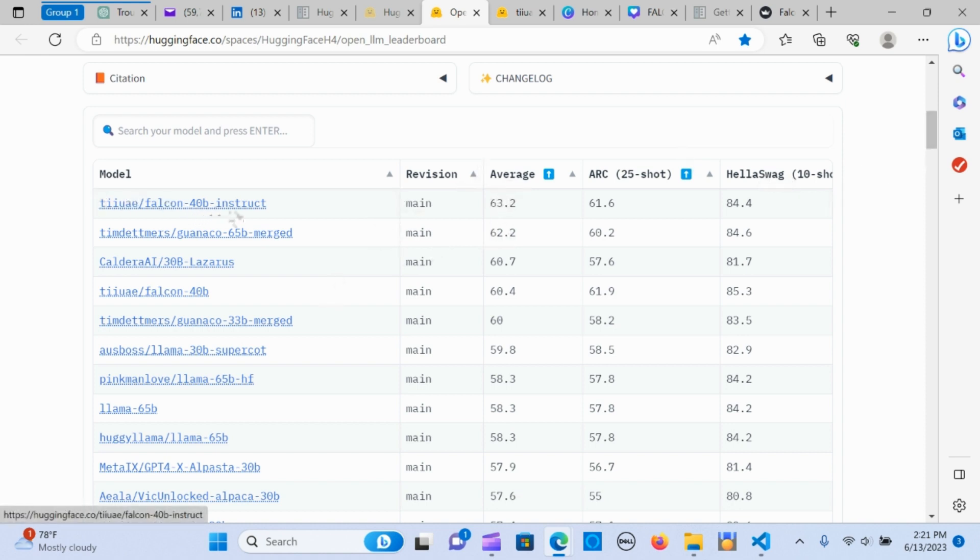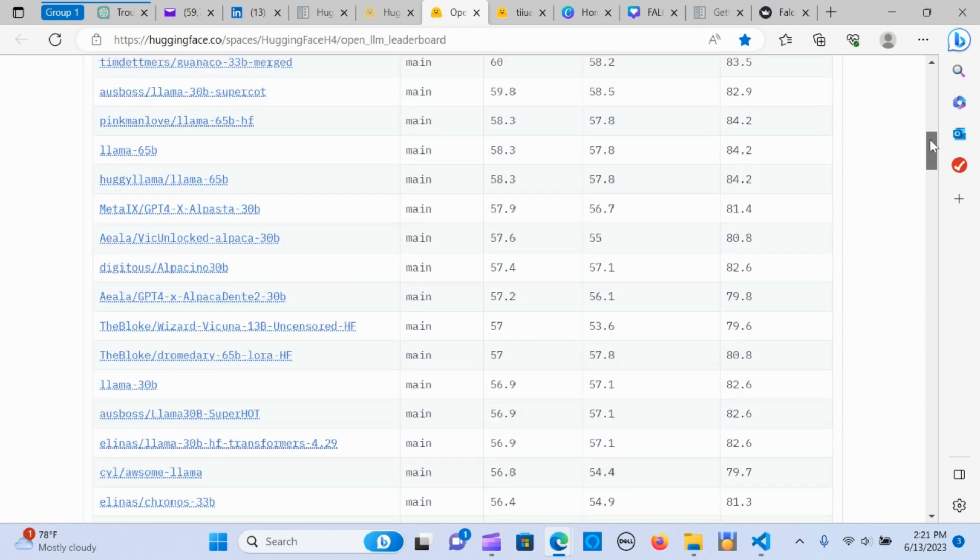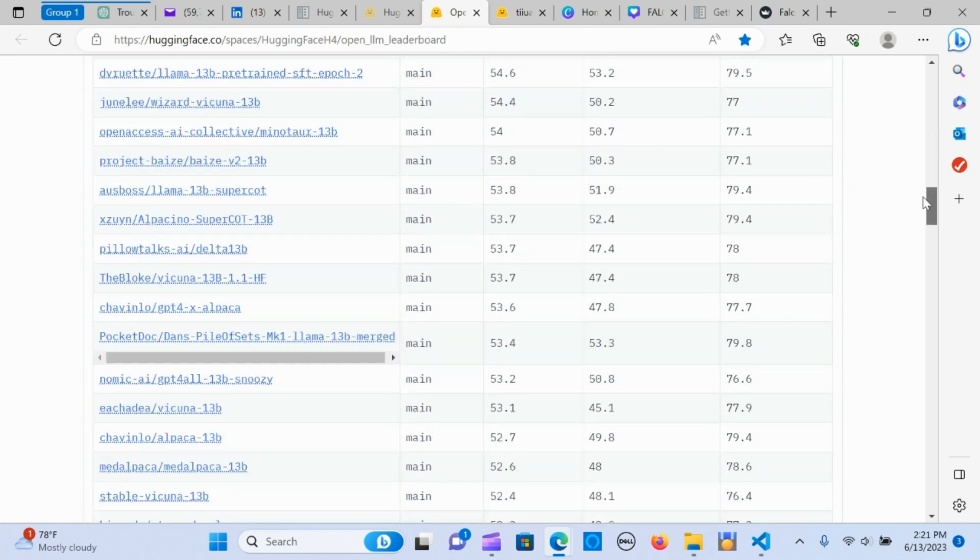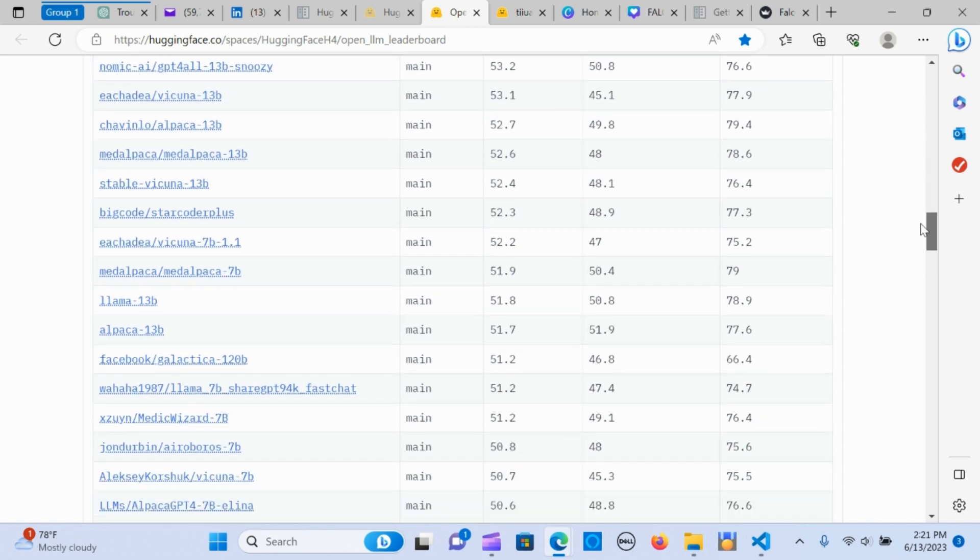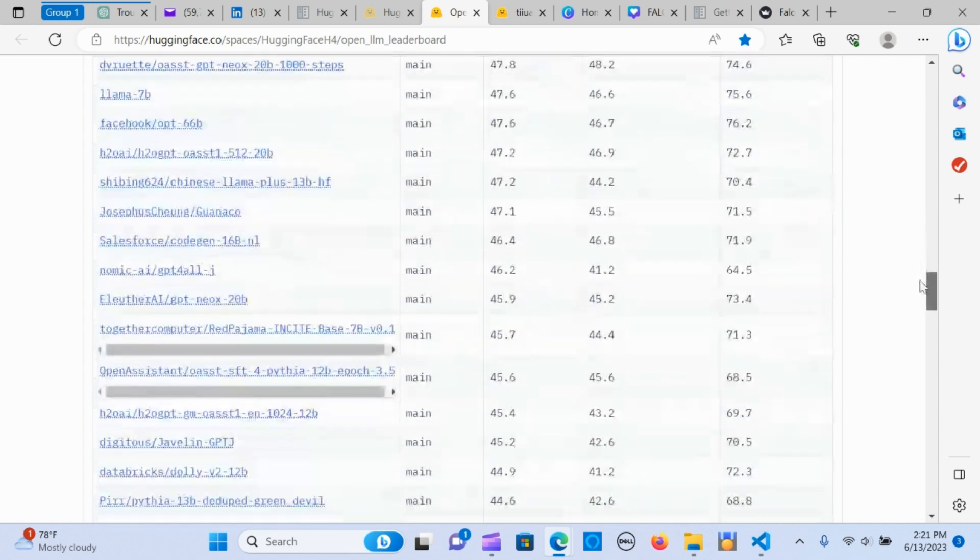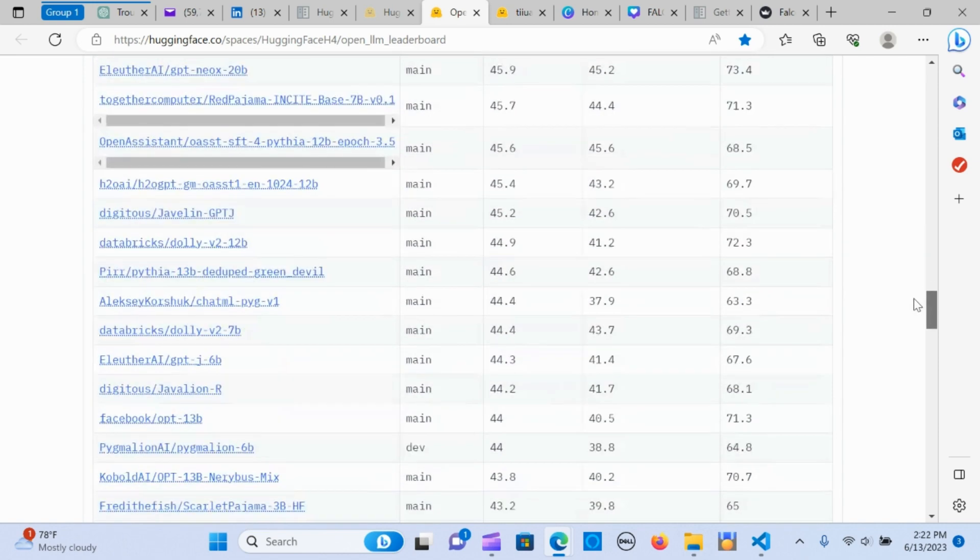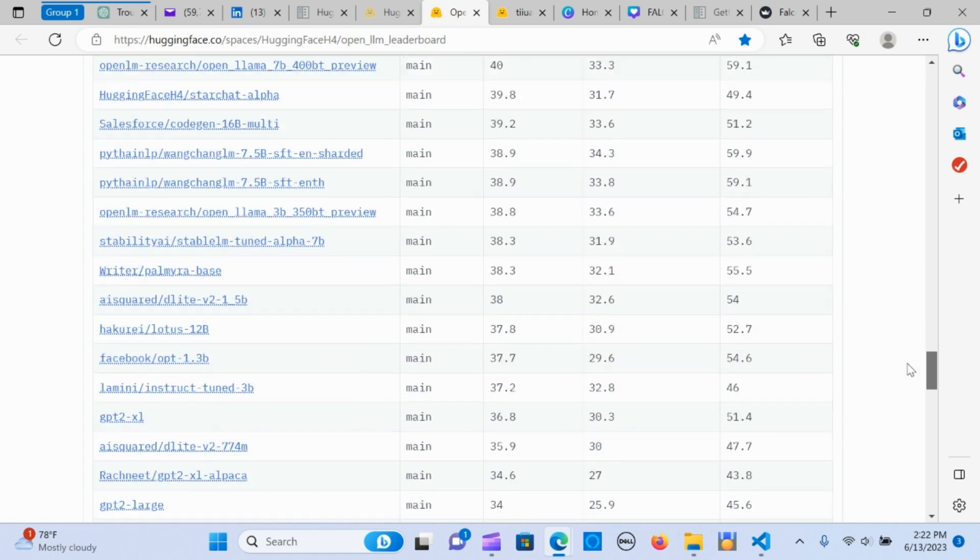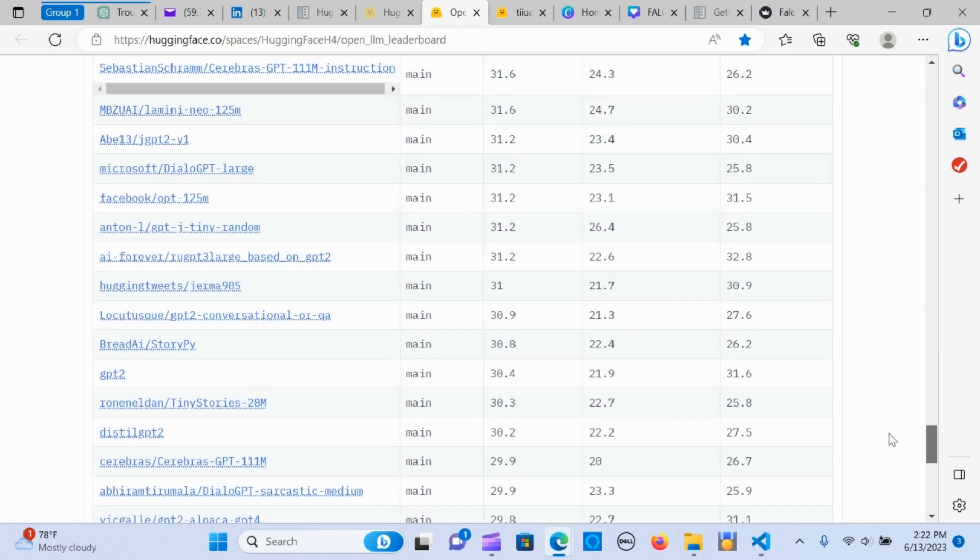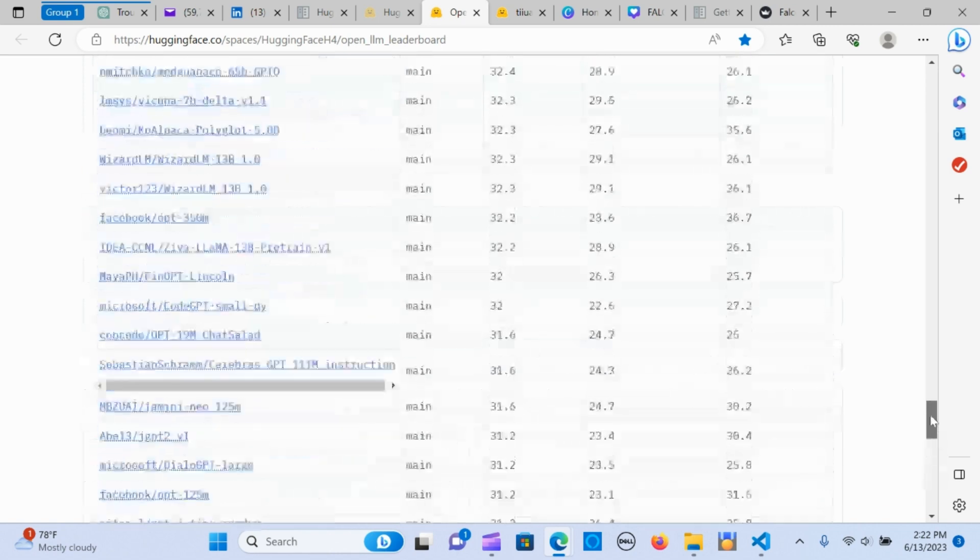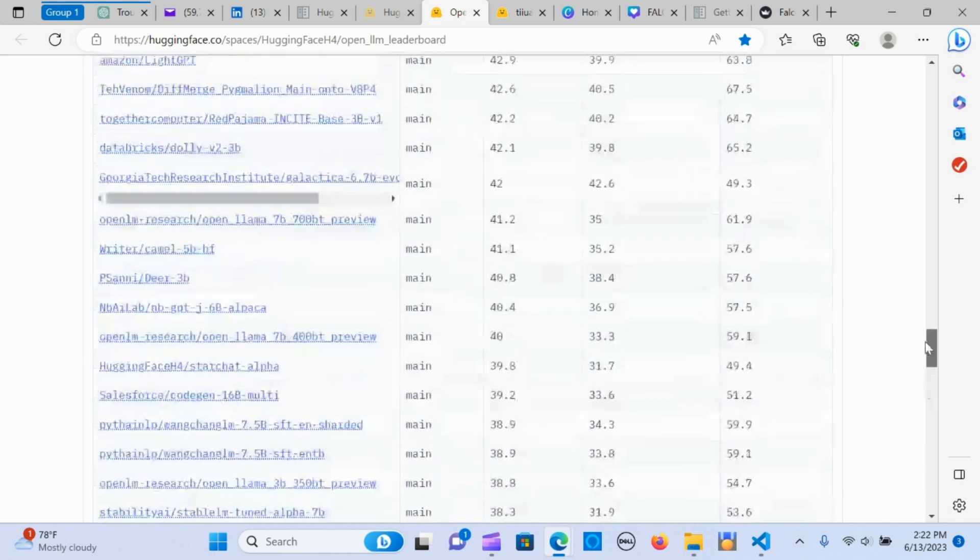We have the Falcon 40B Instruct. We have several of them here, a lot of models that you can apply to your models or use in creating different kinds of models.